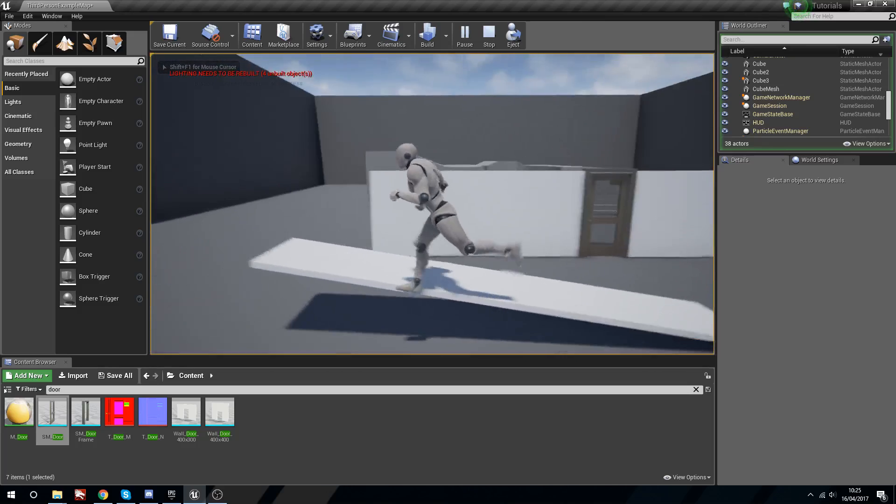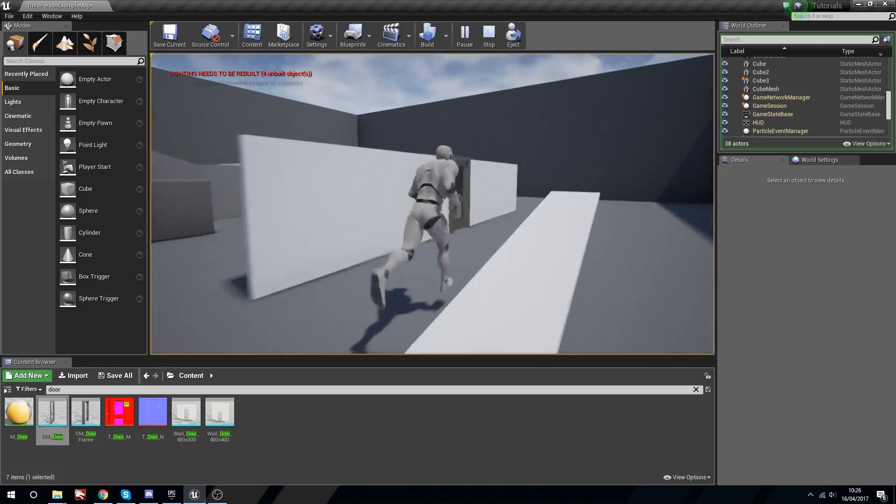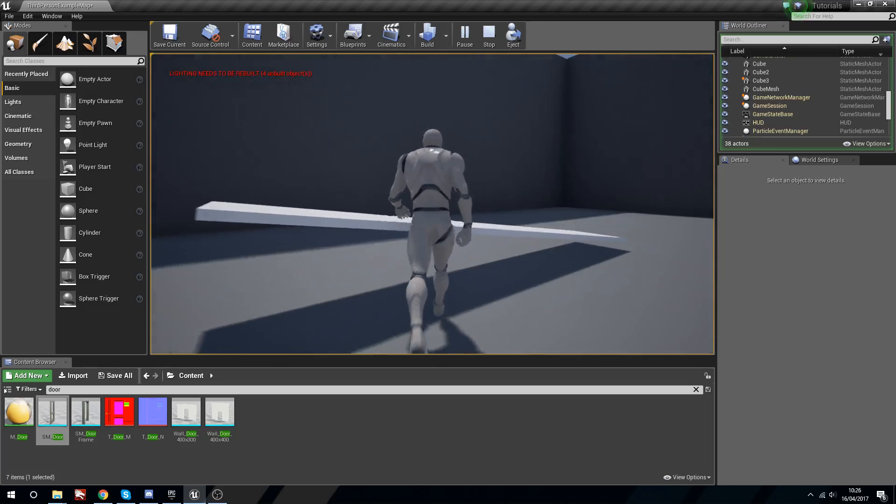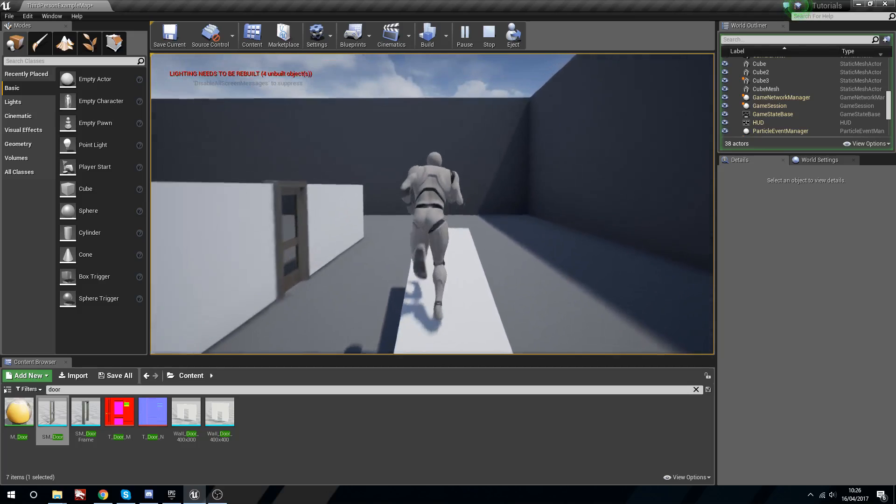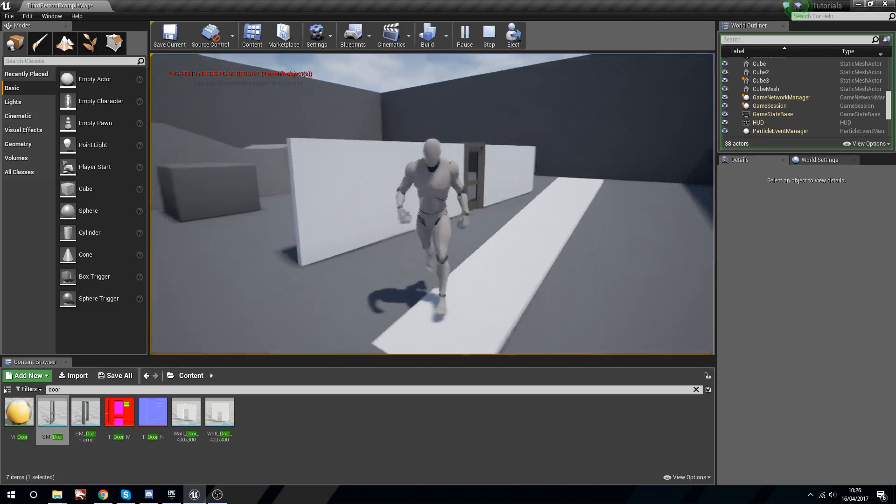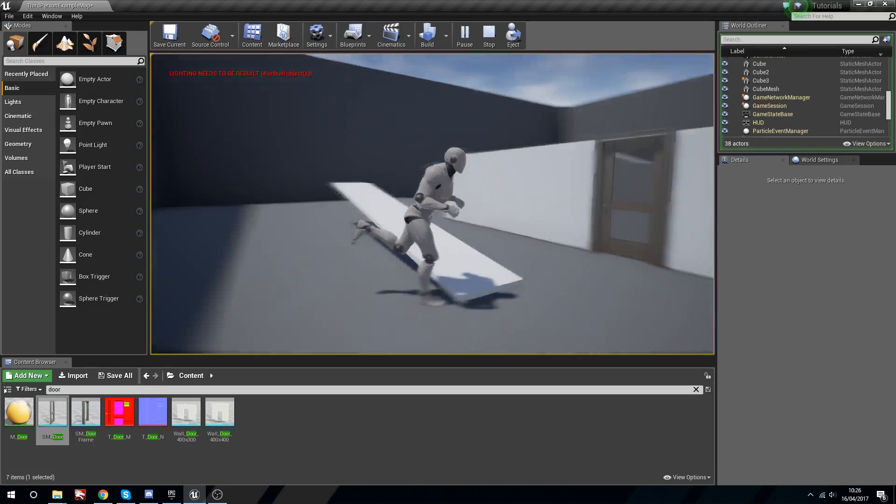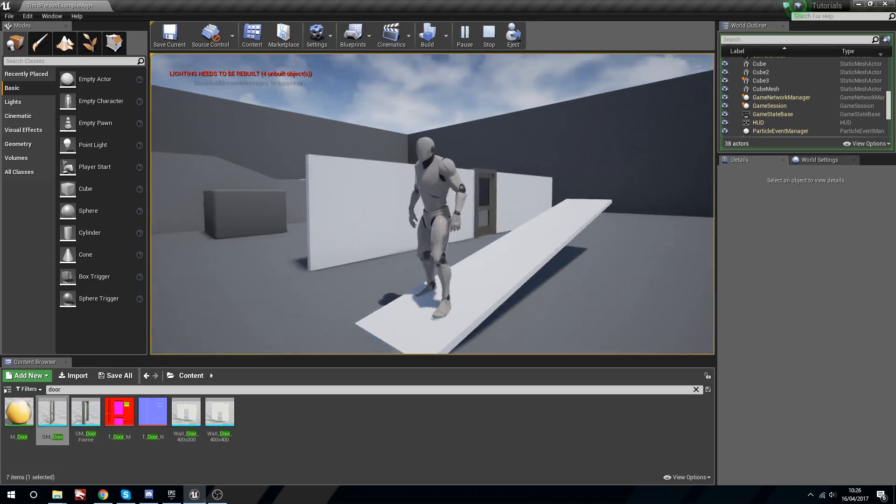Now we can actually use this like a little seesaw and we shouldn't be able to push it. If we go this way we can't push it, but you can see now how we've got this cool little seesaw mechanic going on just by turning on physics and locking some constraints.